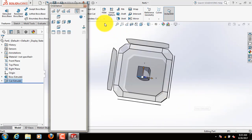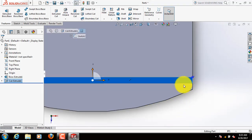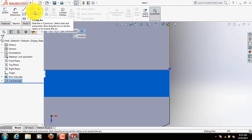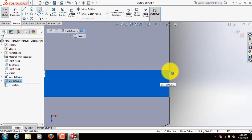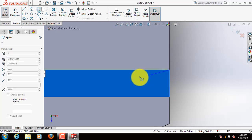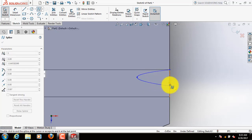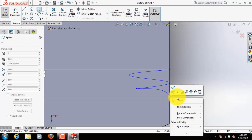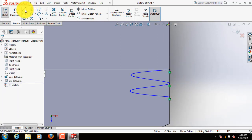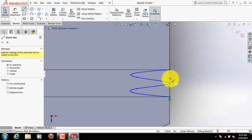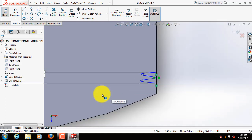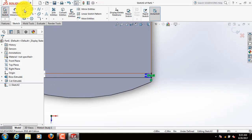Click on spacebar. Click here. Now click on spacebar, click here. Select spline, click here. Now select a line, join these two points, select a line.